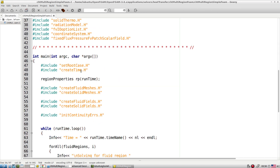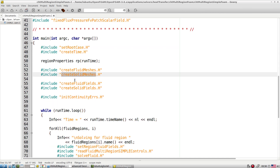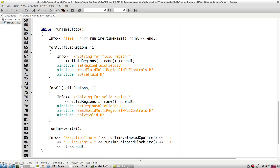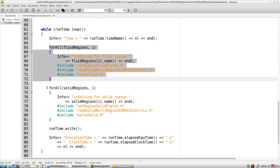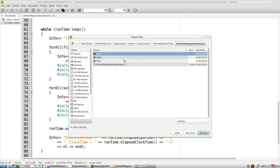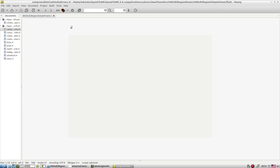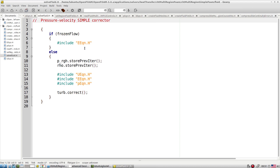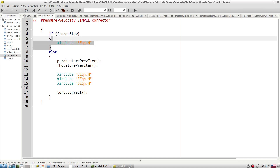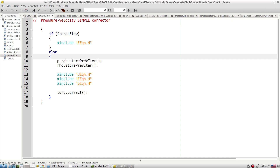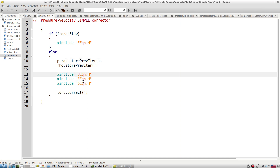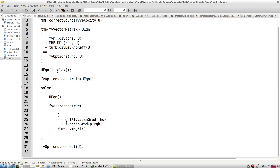The solver creates fluid meshes and solid meshes, and creates fluid fields and solid fields. Based on the number of fluid zones and solid zones, it tries to simulate each. When solving the fluid side, it takes into account all relevant quantities. For fluid, it solves the energy equation — either frozen or normal calculations — and normally solves for velocity, pressure, and the energy equation.